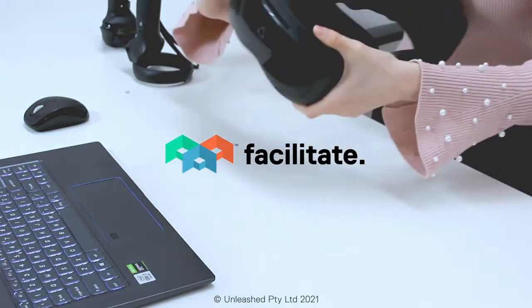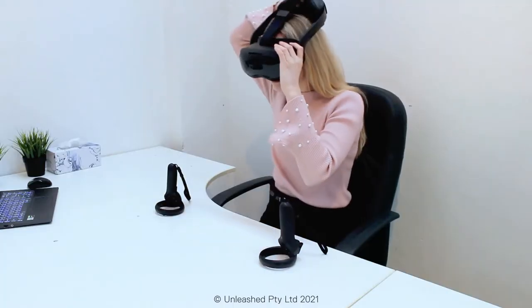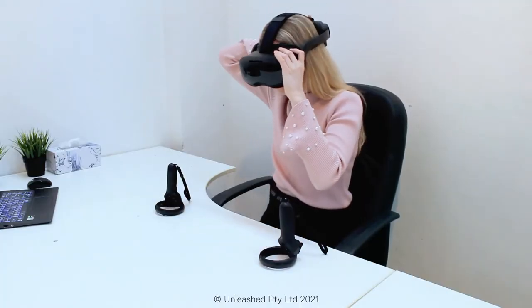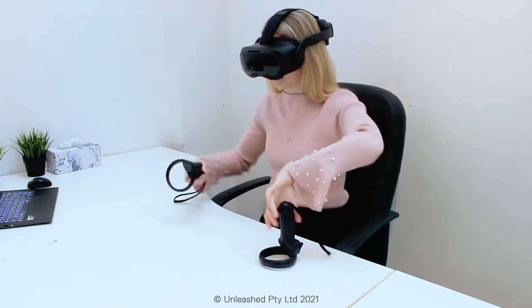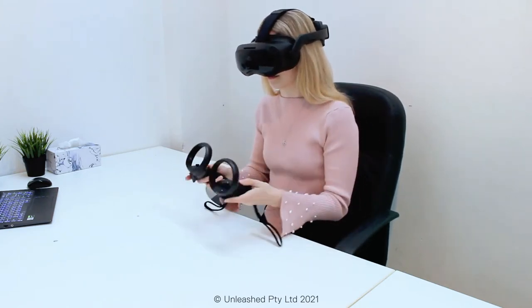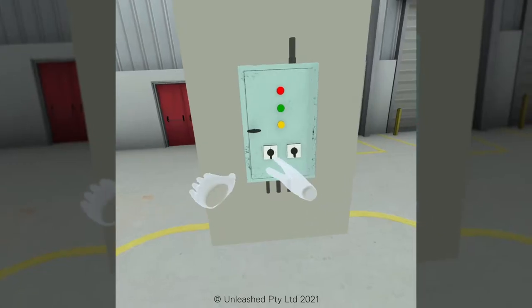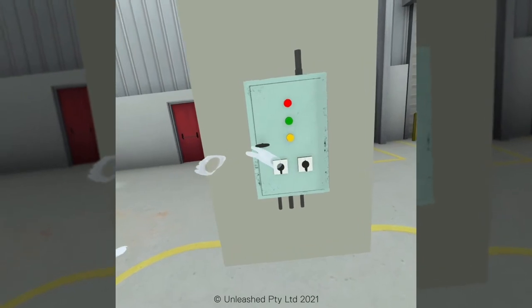The Facilitate Micro Simulation is a cost-effective and flexible standalone learning experience. Learners enter a standardized virtual world and interact with a 3D model.